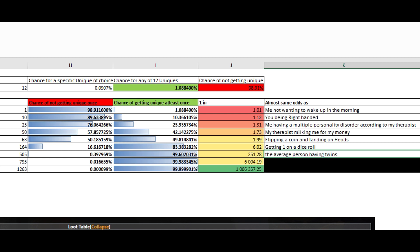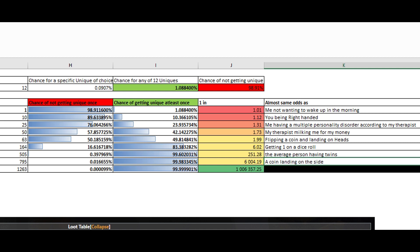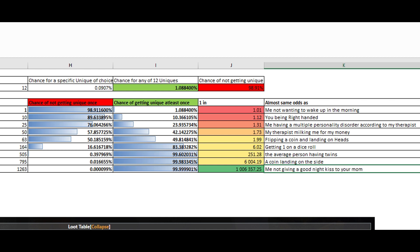Next one. The odds of a coin landing on the side. Have you ever seen that happen? I don't think so. And finally, we have me not giving a goodnight kiss to your mom.